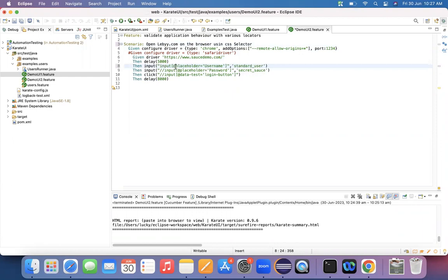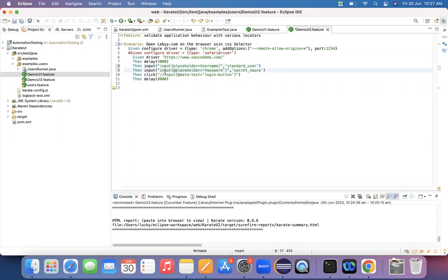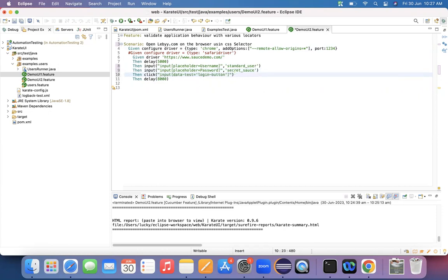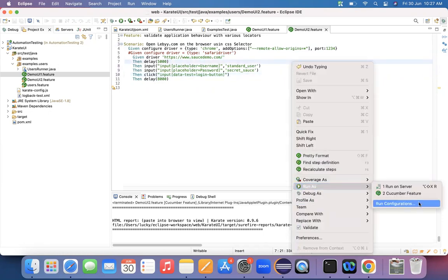To convert XPath to CSS: remove the two leading slashes, remove the at-the-rate symbol, and remove the single quotes. If you're comfortable with XPath, you can easily write the CSS equivalent. Let me update the scenario heading to 'using CSS selector' and apply these three corrections to each of the three locators — for the username, password, and login button.